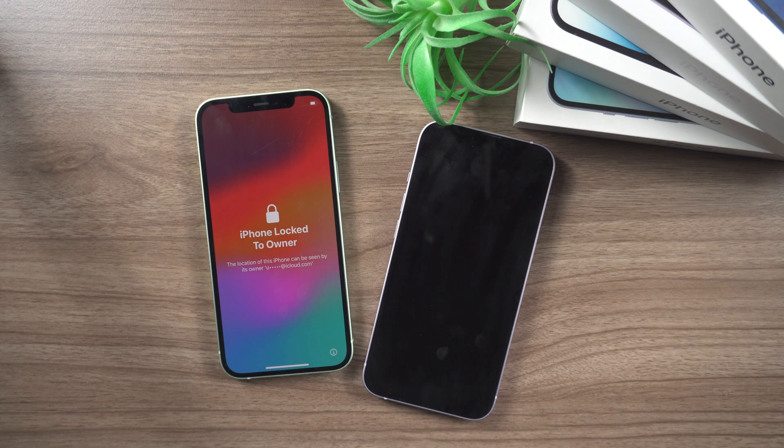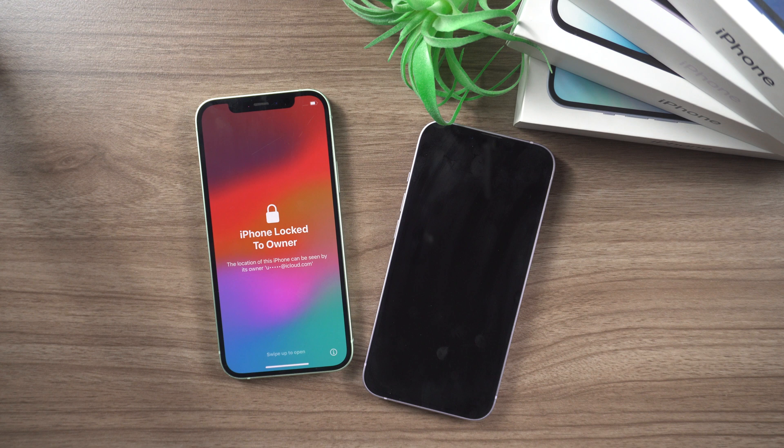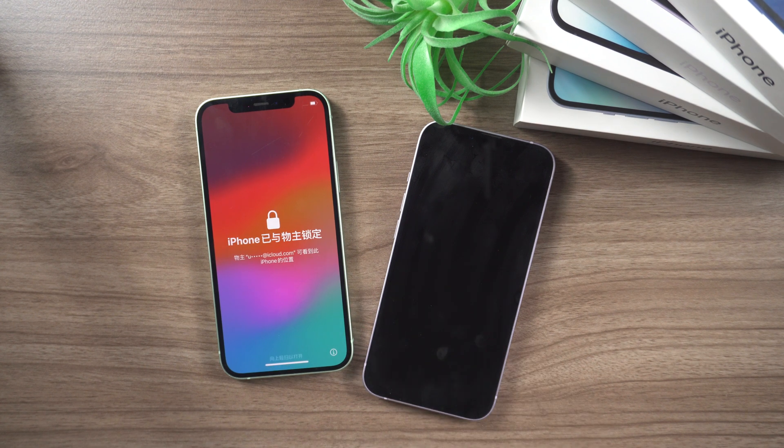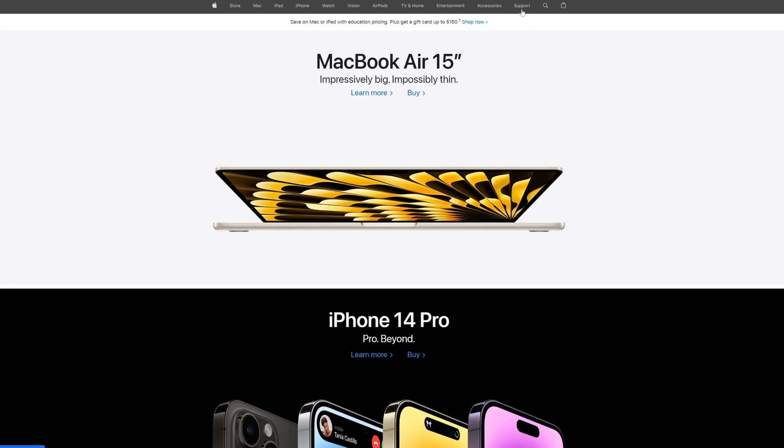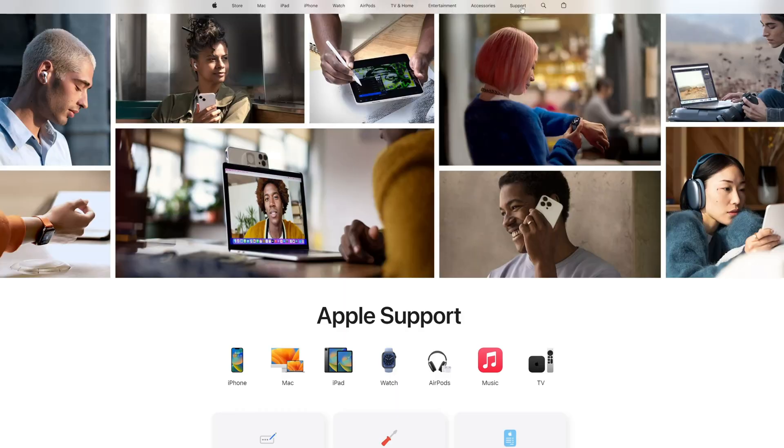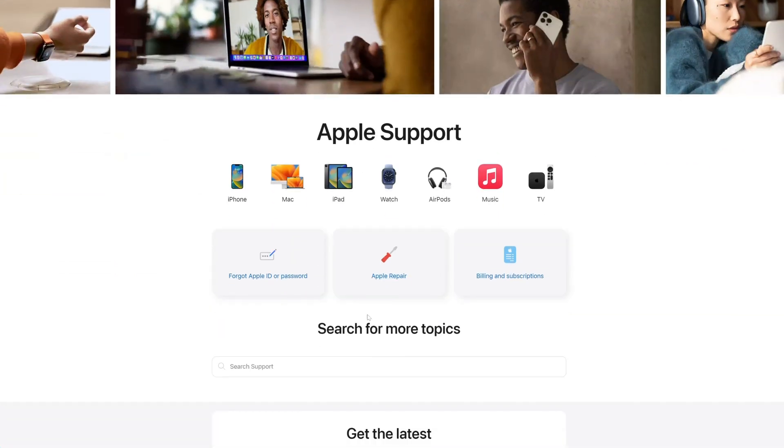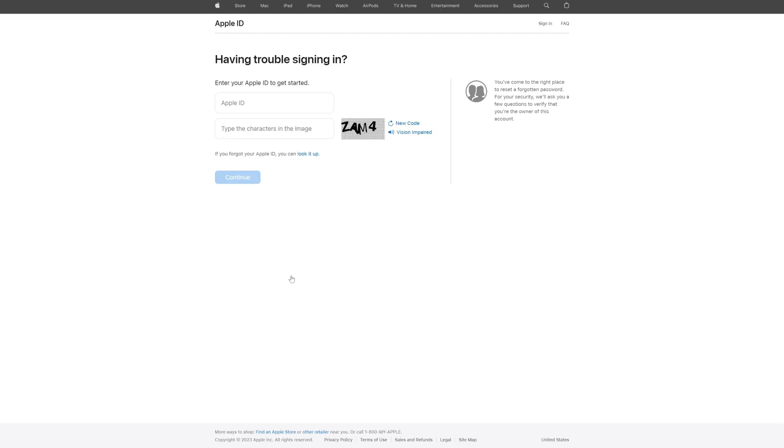But what if an activation lock appears after erasing the iPhone? You can use the account recovery process to unlock your iCloud account. Simply go to the account recovery page on the Apple website. Provide the information requested to verify your identity. Follow the on-screen prompts to reset your password.